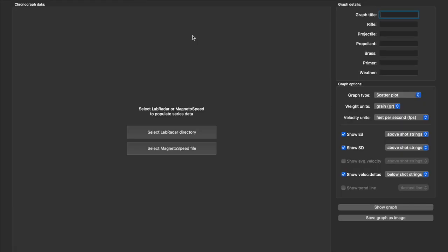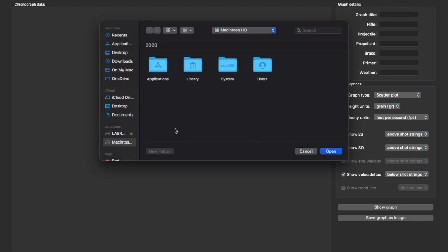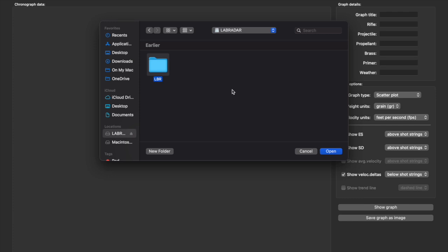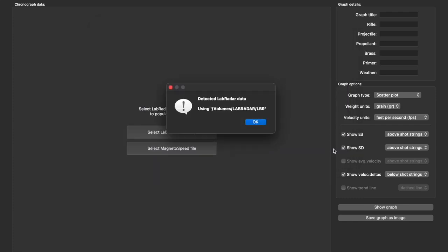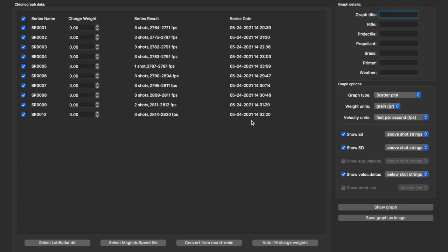So here's what we're looking at. We can select Lab Radar or Magnetospeed. I'm going to choose Lab Radar, and that brings this up. I'll choose my disk and open it. It says detected Lab Radar data using the volume, and I'll say okay.